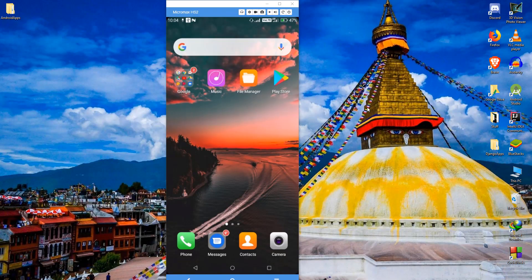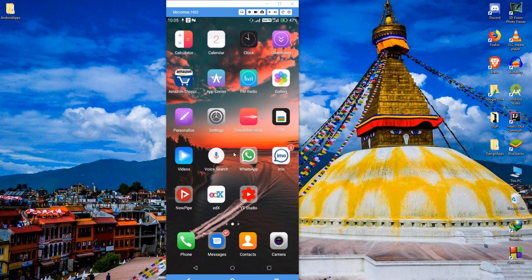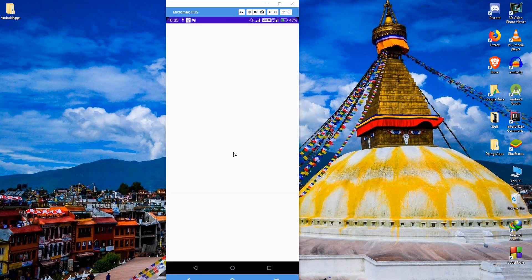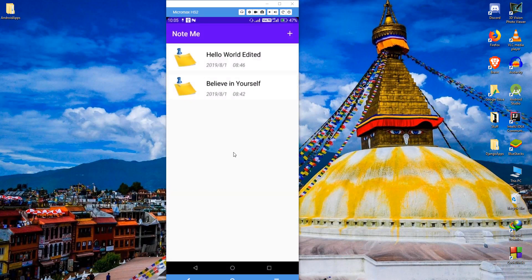Hello everyone, this is from Small Academy, and in this video we are going to build a note-taking app using Android Studio. Let me show you a quick demo. Here I have a demo app called 'Note Me,' and as you can see on the home page, you can see the list of notes that I have already created, and it will have the dates and time of the notes that were created.